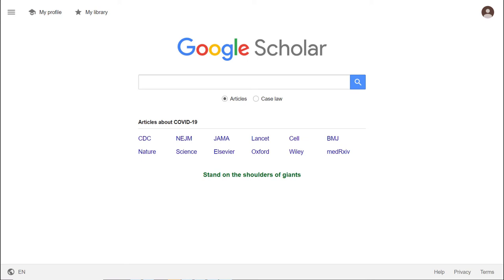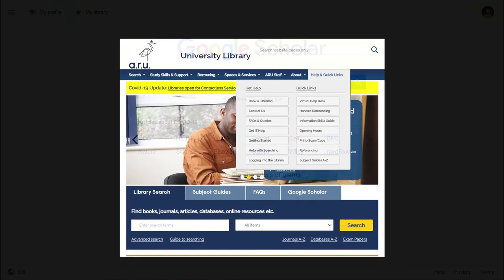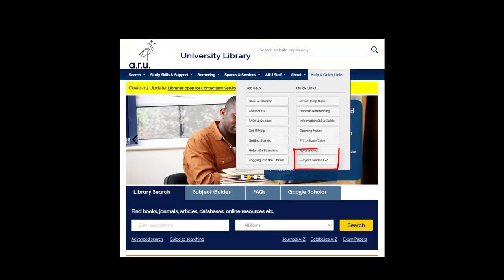For really good, flexible, comprehensive, or in-depth searching, use some of the databases that are listed on your subject guide. Find your subject guide on the library website under the help and quick links section.